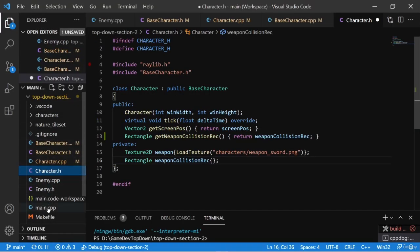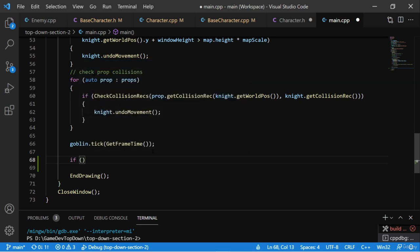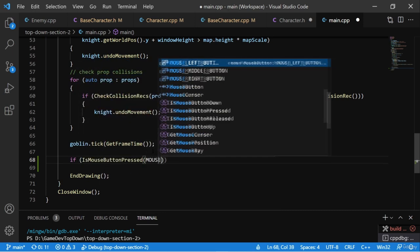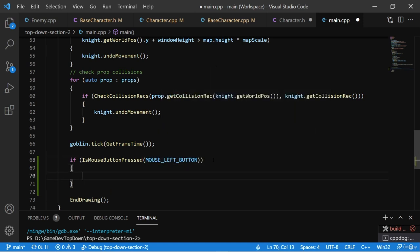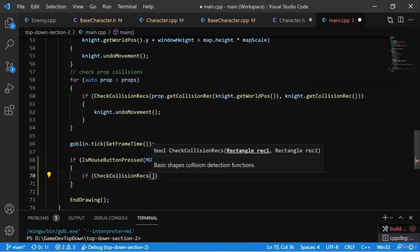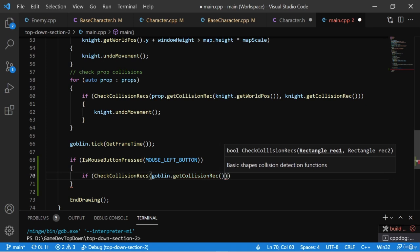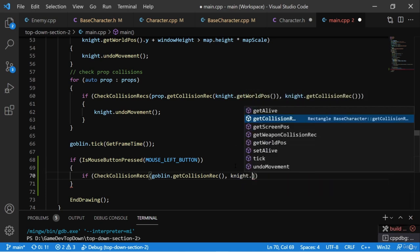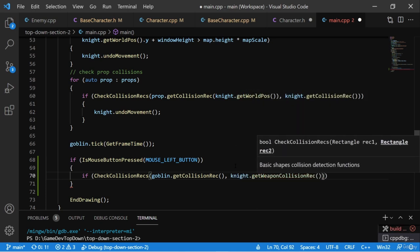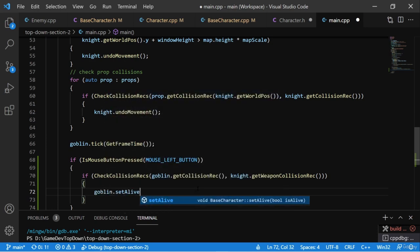In the main source file, at the bottom of the while loop just after the goblin ticks, we make an if statement using IsMouseButtonPressed with MOUSE_LEFT_BUTTON. Inside, we have another if using CheckCollisionRecs: the first rectangle is the goblin's collision rect from getCollisionRect, and the second is the weapon's collision rect from the knight's getWeaponCollisionRect. If both conditions are met — mouse clicked and rectangles overlapping — we call goblin.setAlive(false).